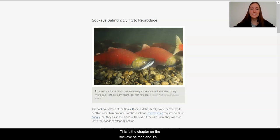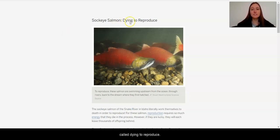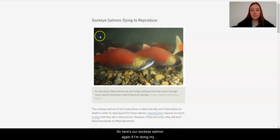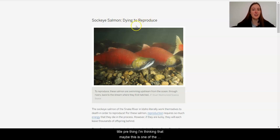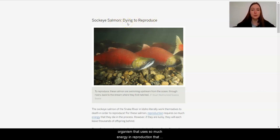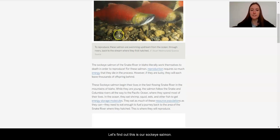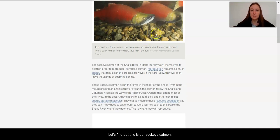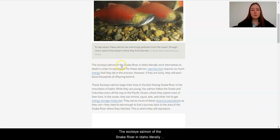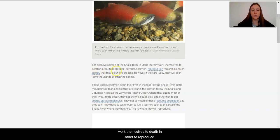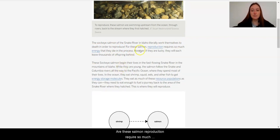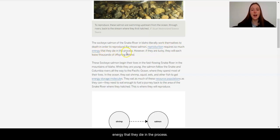So this is the chapter on the sockeye salmon. And it's called Dying to Reproduce. So here's our sockeye salmon. Again, if I'm doing my title pre-think, I'm thinking that maybe this is one of the organisms that uses so much energy in reproduction that they die actually after giving birth. But let's find out. This is our sockeye salmon here. The sockeye salmon of the Snake River in Idaho literally work themselves to death in order to reproduce. For these salmon, reproduction requires so much energy that they die in the process. Wow.